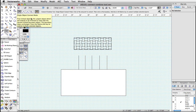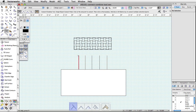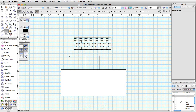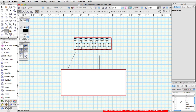The first mode, Single Object Connect, will trim or extend the selected object to another object or boundary. Only open objects like lines, arcs, or open polygons can be connected.